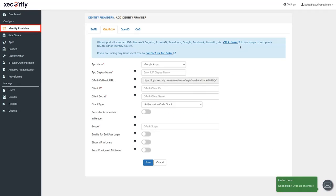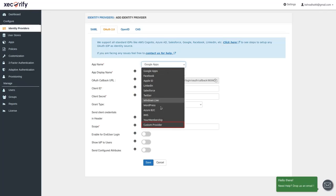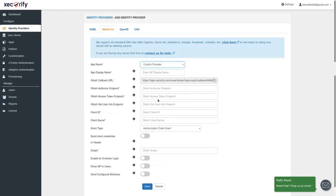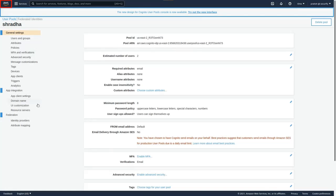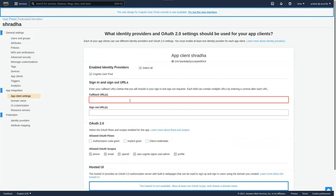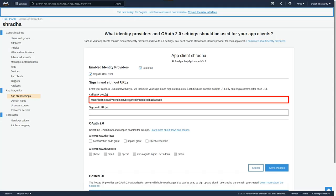Go back to 'Add Identity Provider' in MiniRange IDP. Navigate to the OAuth 2.0 tab. Click here to view the setup guide instructions. Select 'Custom Provider' as the App Name and enter the app display name. The OAuth Callback URL is used to tell the OAuth provider where to send the token after authentication — copy it. Go to AWS Cognito, User Pools, Federated Identities, and then navigate to App Client Settings. Paste the copied URL in the Callback URL field.